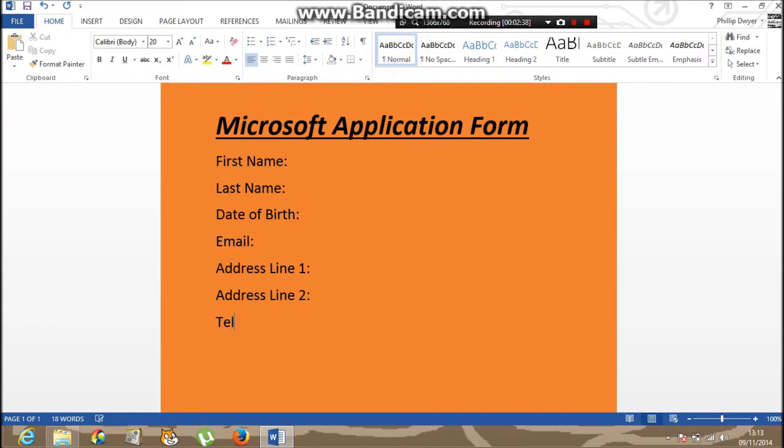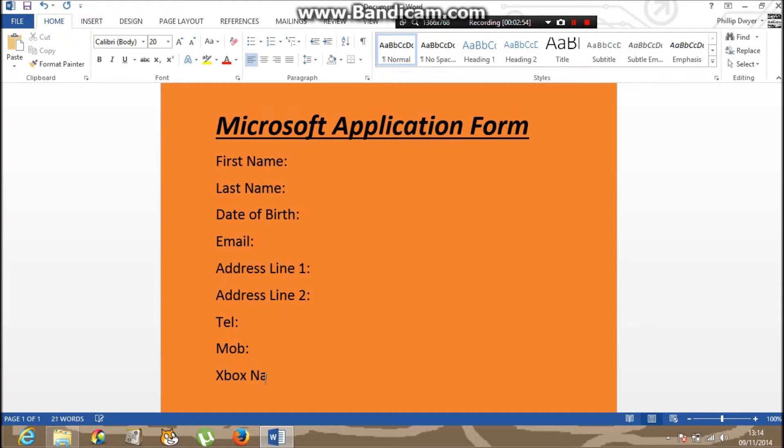Then I'm going to have a tel. And mobile, mobile, Xbox name because it is all Microsoft.